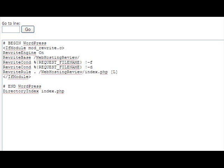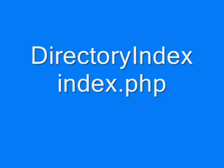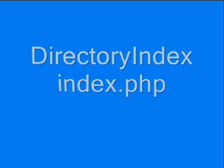Where it says DirectoryIndex index.php - that's the line you want to add to the file at the very bottom. DirectoryIndex with the D and I capitalized, all one word, space, index.php. Then save the file.